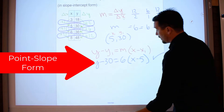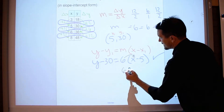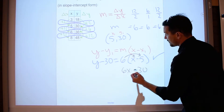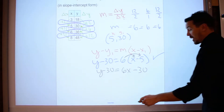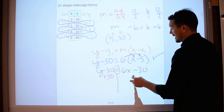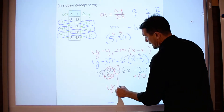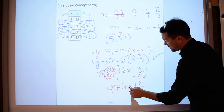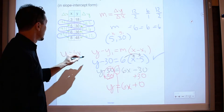But if I need to put it in slope-intercept form, that means I need to simplify. So I go 6 times x is 6x, and 6 times negative 5 is negative 30. I get y minus 30 equals 6x minus 30. But I'm not done because y is not alone. So I need to solve for y — I add 30 to both sides. Negative 30 plus 30 is 0. So my equation ends up being y equals 6x. Done.